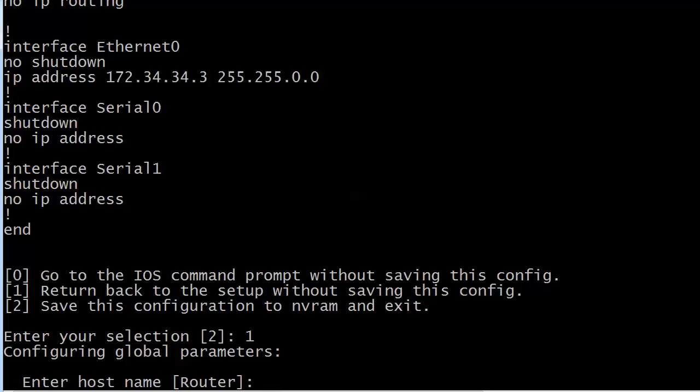Starting over shows that the basic setup doesn't have that many questions, but the extended one just goes on and on — it's a clumsy way to set up the router. I prefer the command line, but we need to know about setup mode as well. If you've been working on it and keep tripping over stuff, how do you get back to the command line prompt without saving any of this?